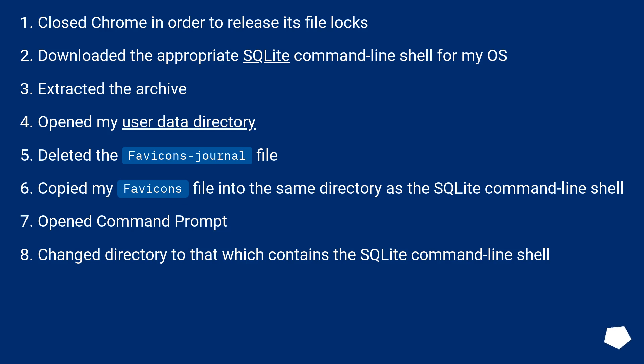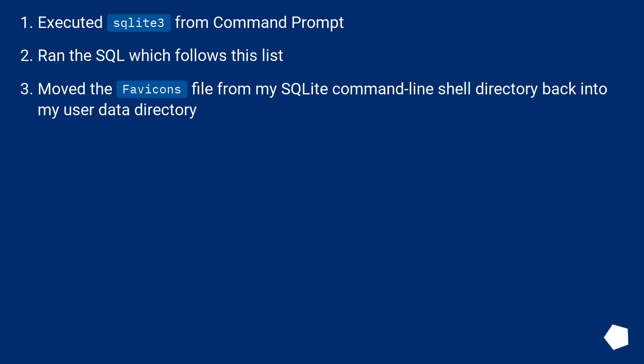Open command prompt. Change directory to that which contains the SQLite command line shell. Executed SQLite 3 from command prompt. Ran the SQL which follows this list.